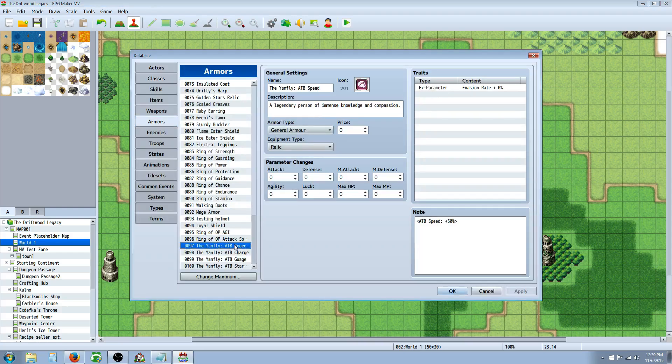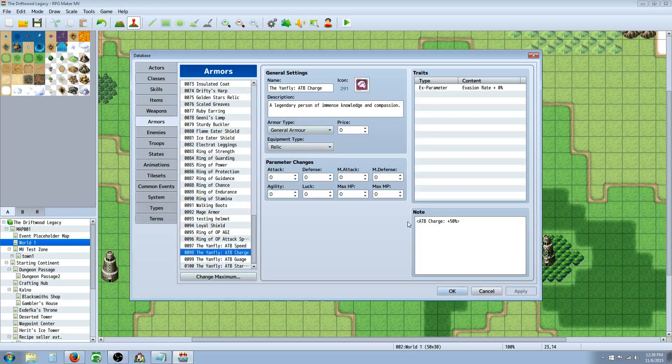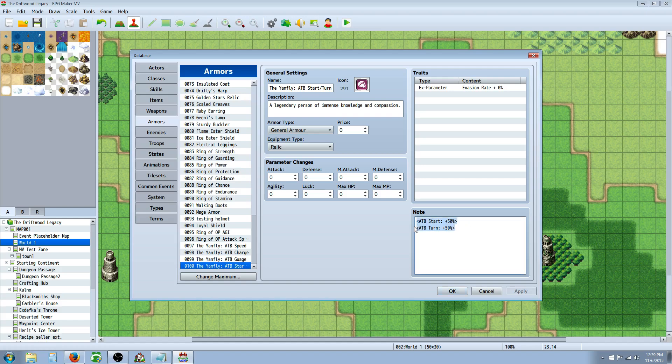Let's move on to some of the new Note Tags that were added. So, if you use ATB Start colon plus whatever percent, and ATB Turn plus on Armor and Weapons, it works. It works great. I'll show you that.